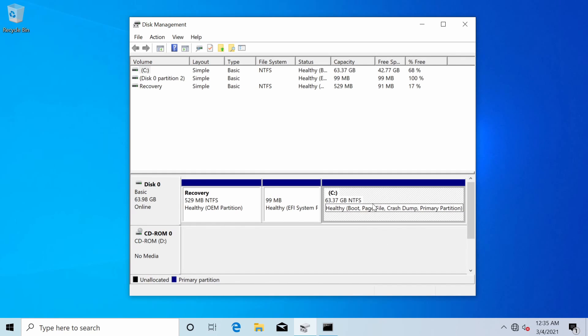Now the C drive is around 64 gigs. At least in my case yours can be much bigger. Depends on how much space you had unallocated. We're getting very close here.